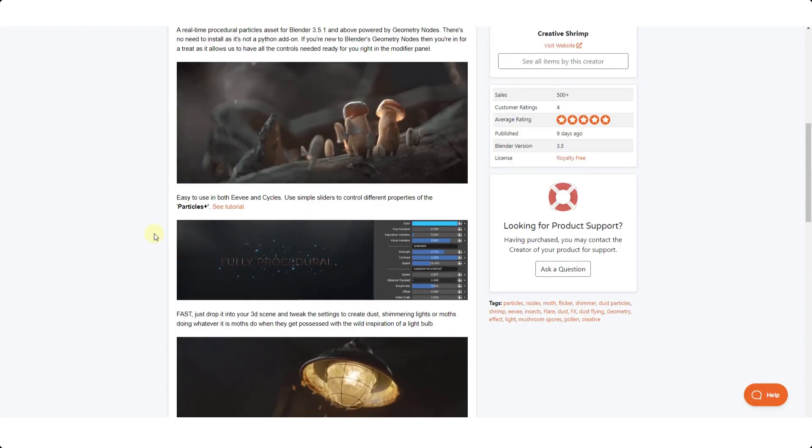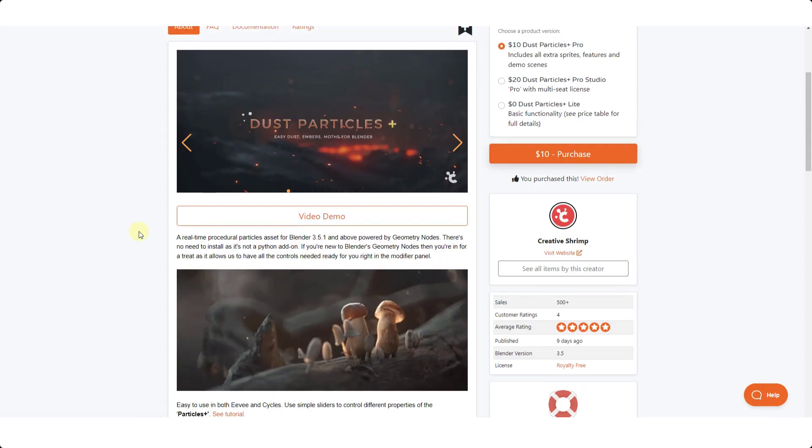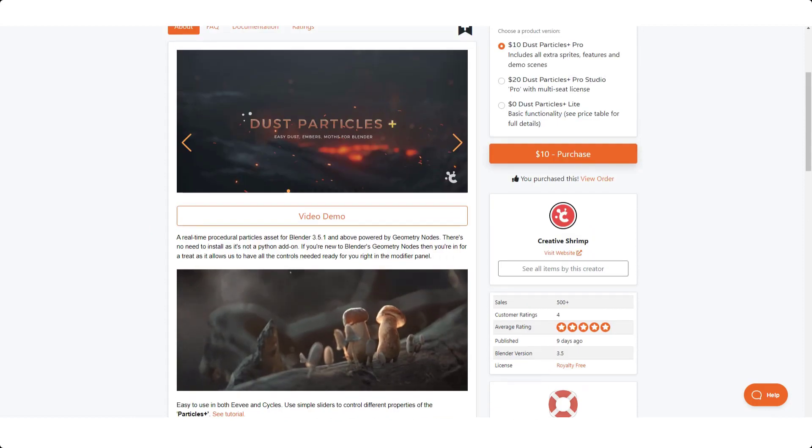Either way, I will link to this in the notes down below. Let's jump over into Blender and see how this is going to work.